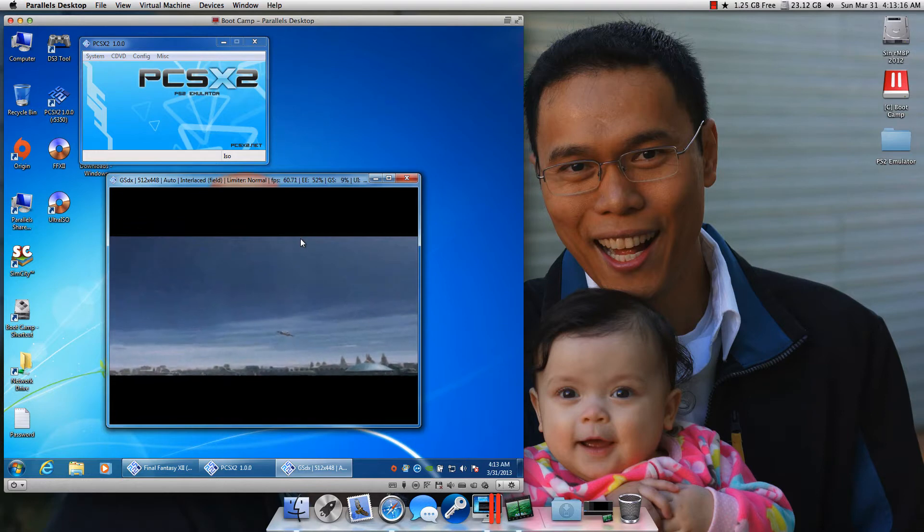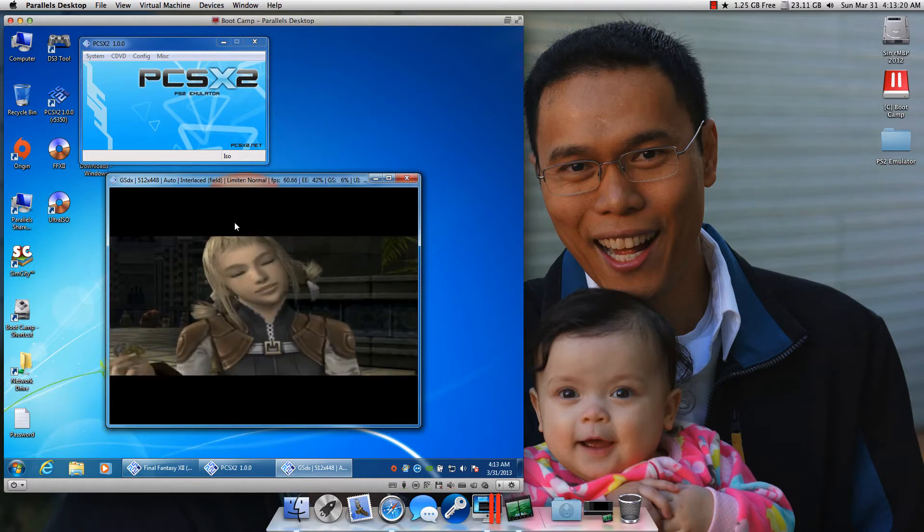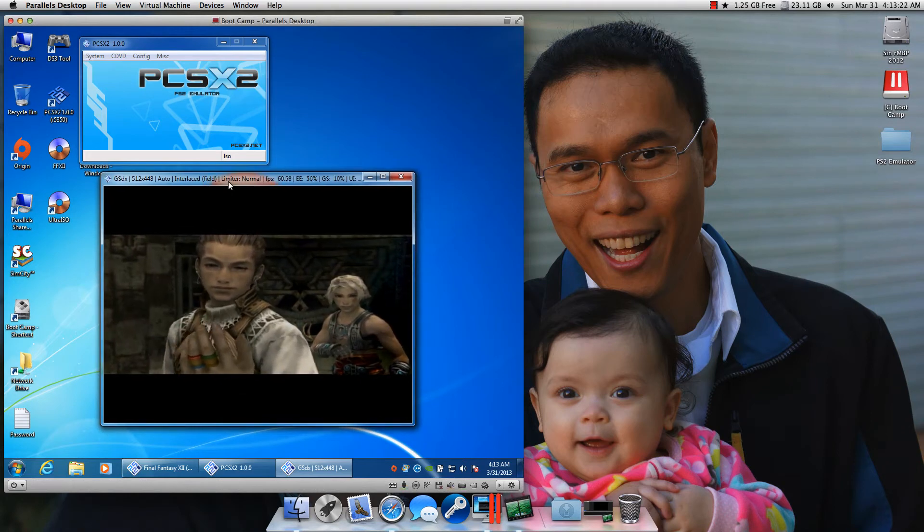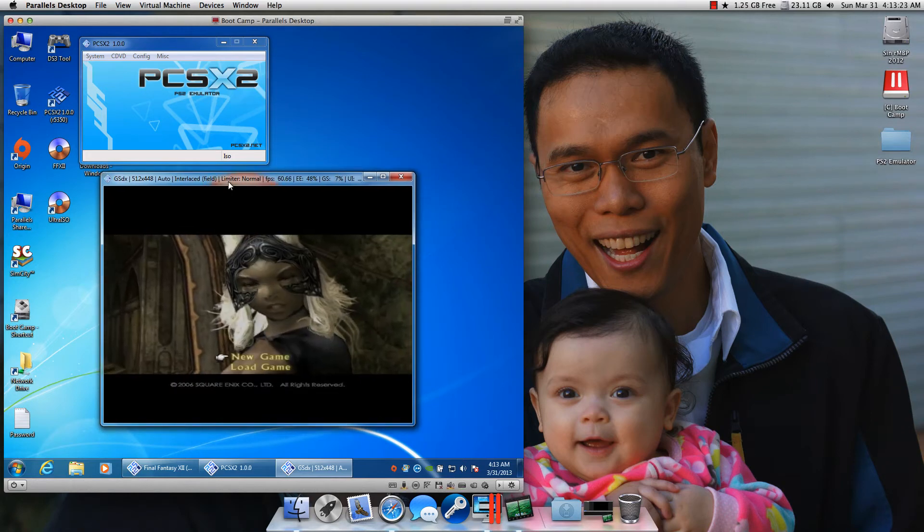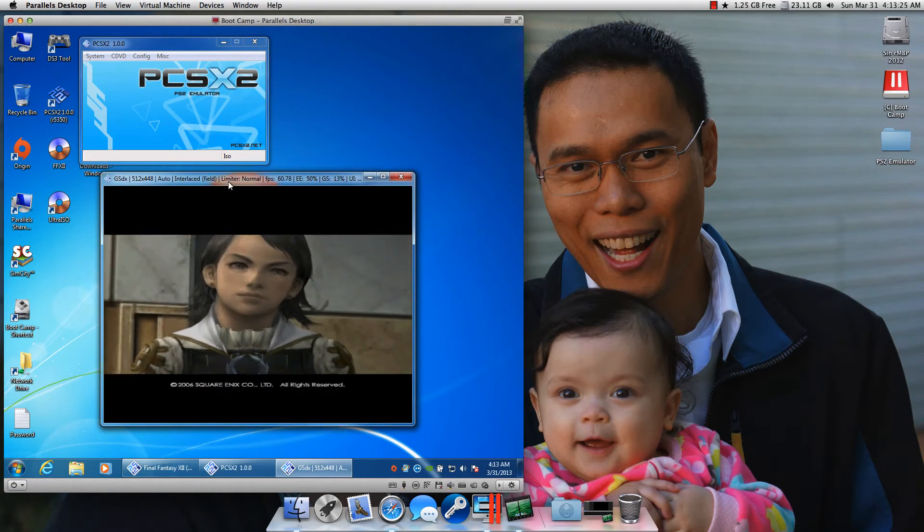And best of all, I can actually use my PlayStation 3 control pad plugged into this virtual machine. So let me go press X right now, and I can go select a new game.